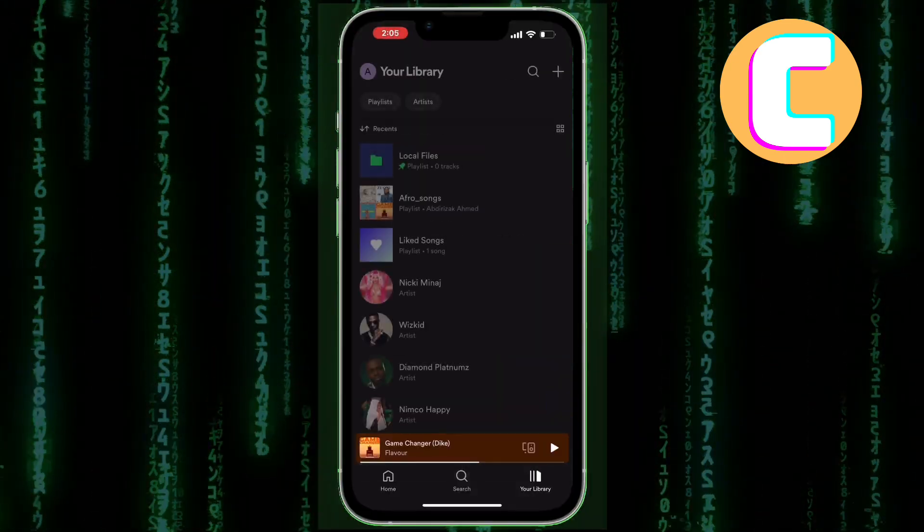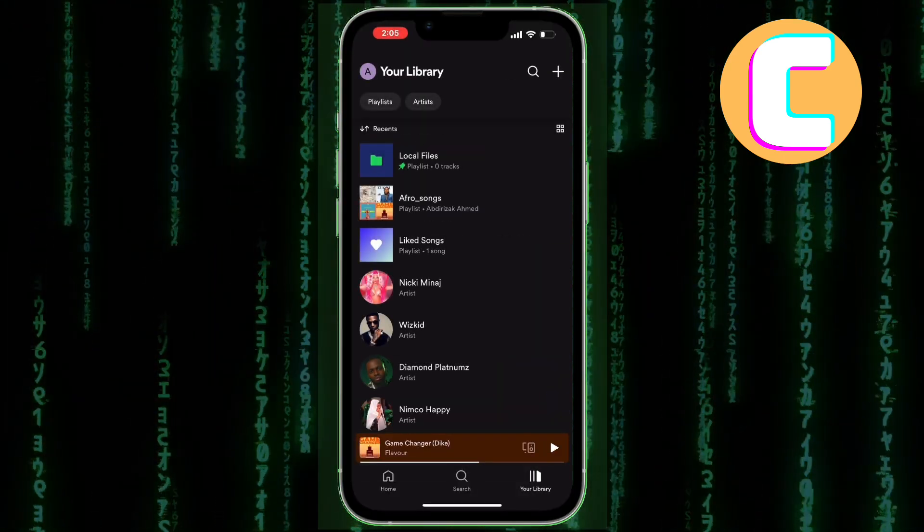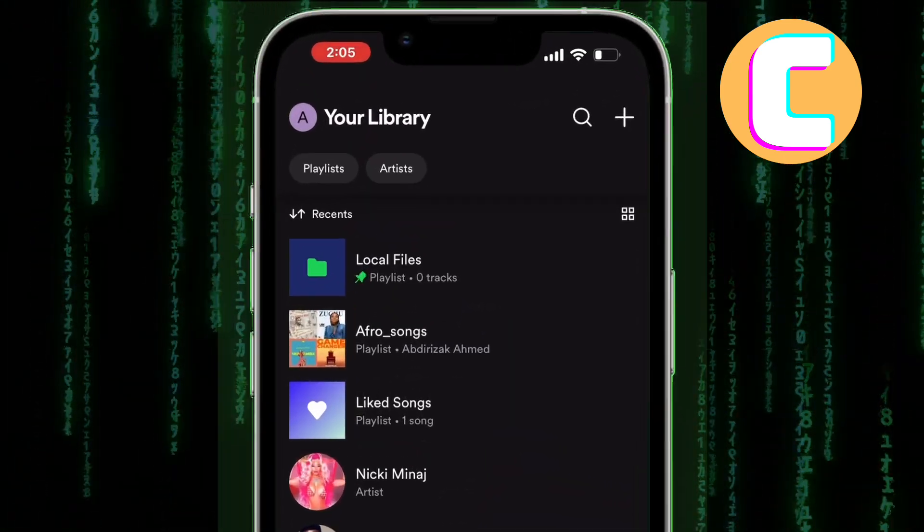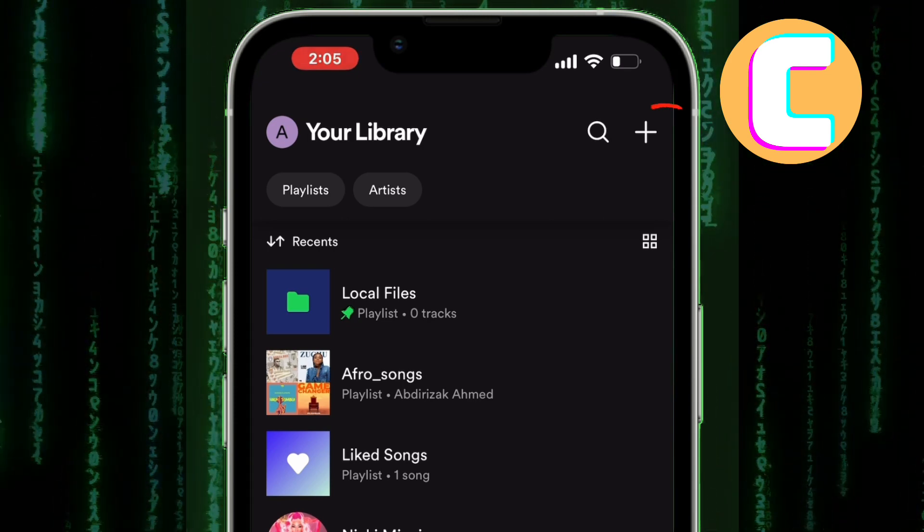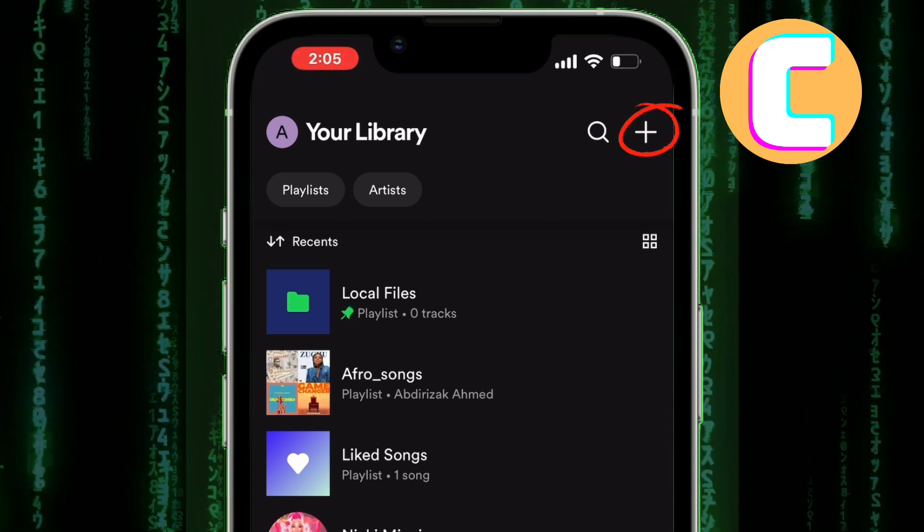You will land on the library section of your Spotify account. Next, tap on this plus icon here.